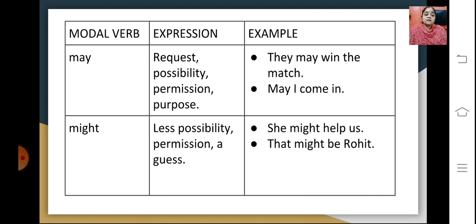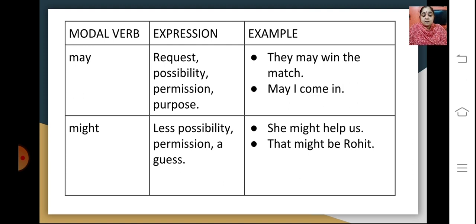The modal verb may expresses request, possibility, permission and purpose. For example, 'They may win the match' expresses possibility, and 'May I come in?' expresses permission. Might expresses a lesser possibility, permission or a guess. For example, 'She might help us' shows less possibility, or 'That might be Rohit' shows a guess.